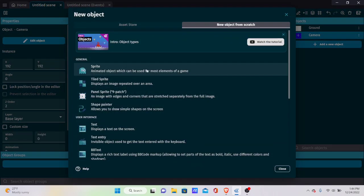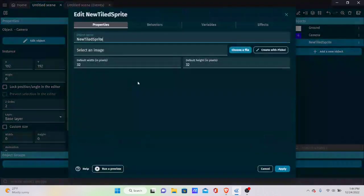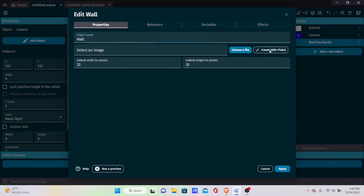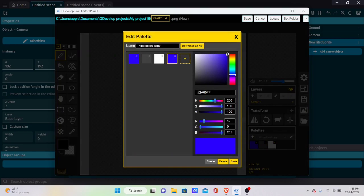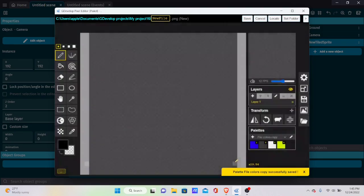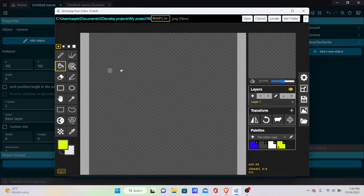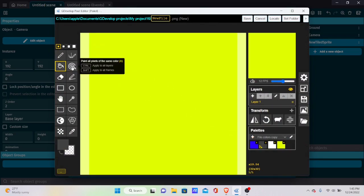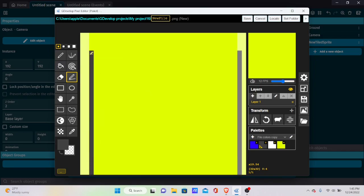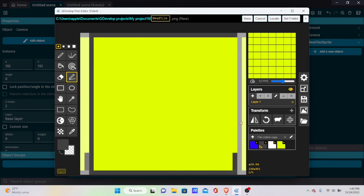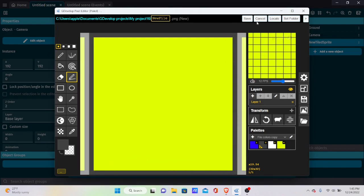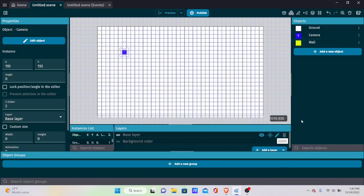Now create the wall sprite, also a Tile Sprite. The wall should look different from the ground — I'm going with yellow for this one. Create a simple 32x32 sprite in Piskel, using the same gray for edges. Save it and we now have our wall sprite.